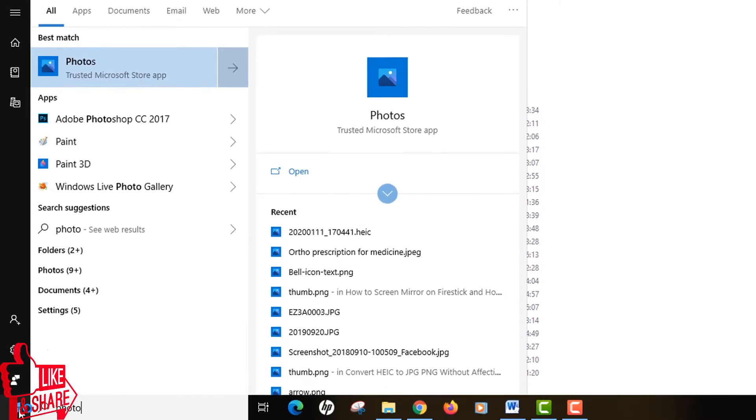Just start typing Photos and you can see the first app that comes out is the app that we'll be using in this tutorial. If you are using this app for the first time it will probably take some time to load all the photos that you have in your computer.